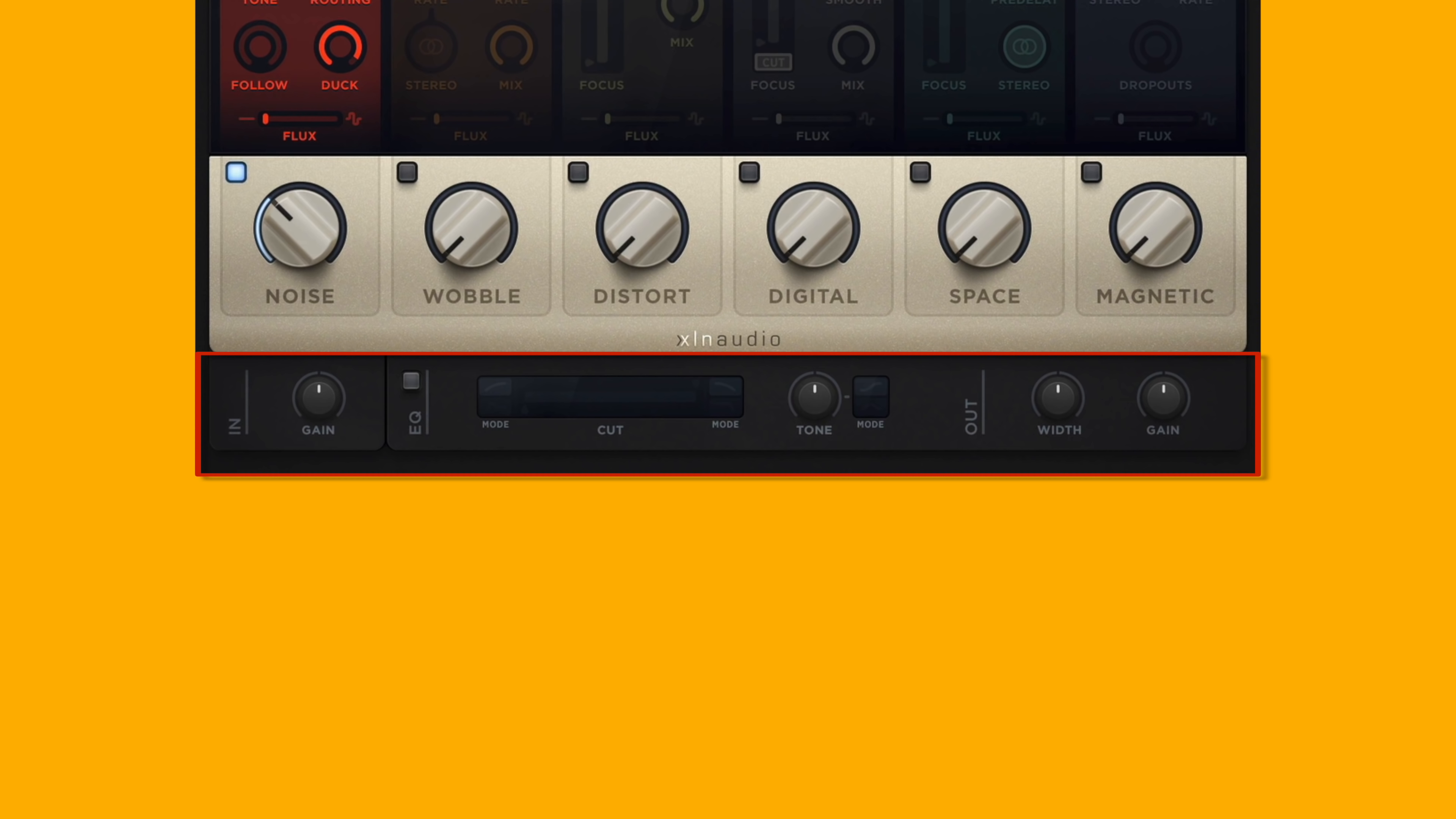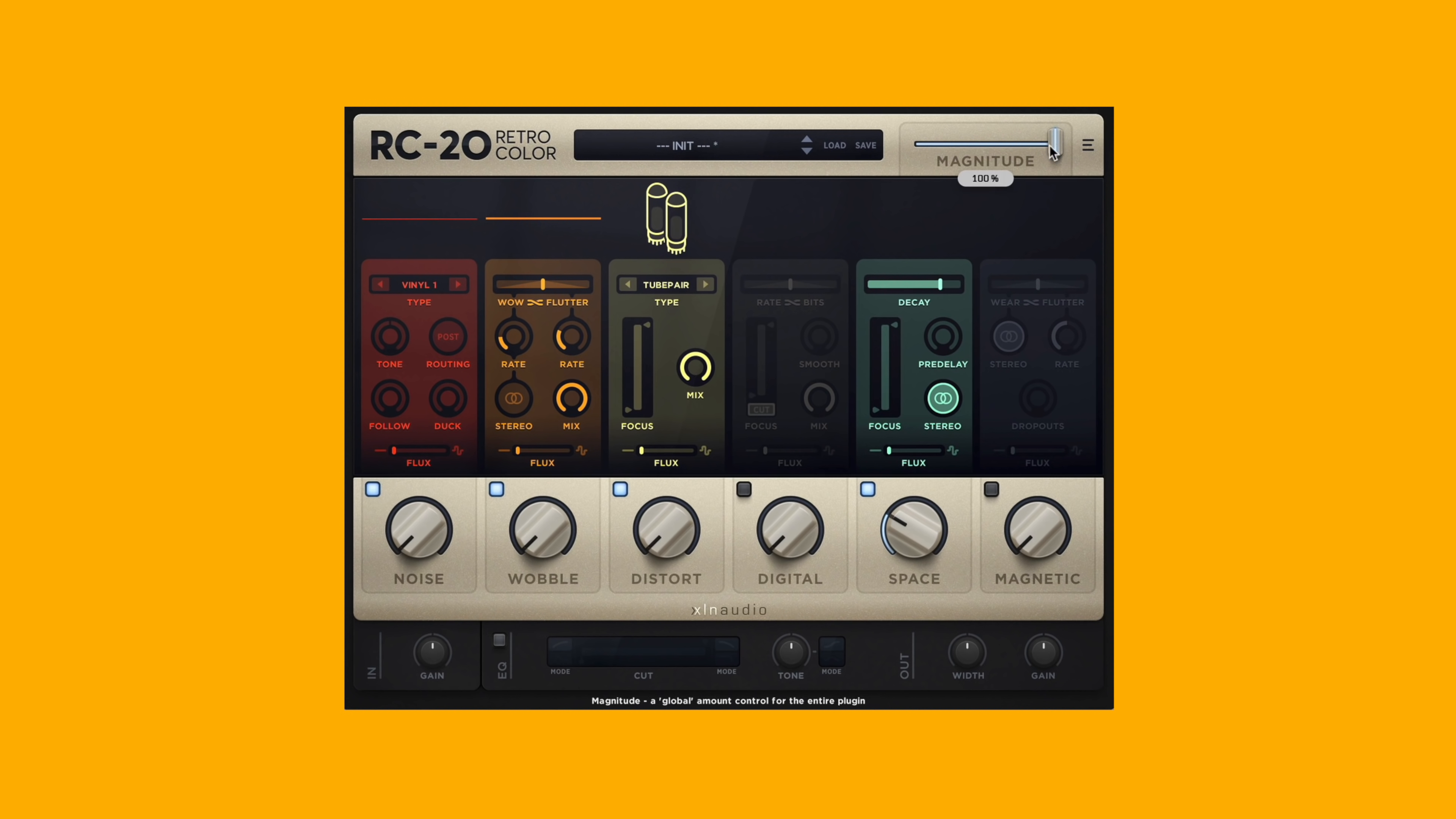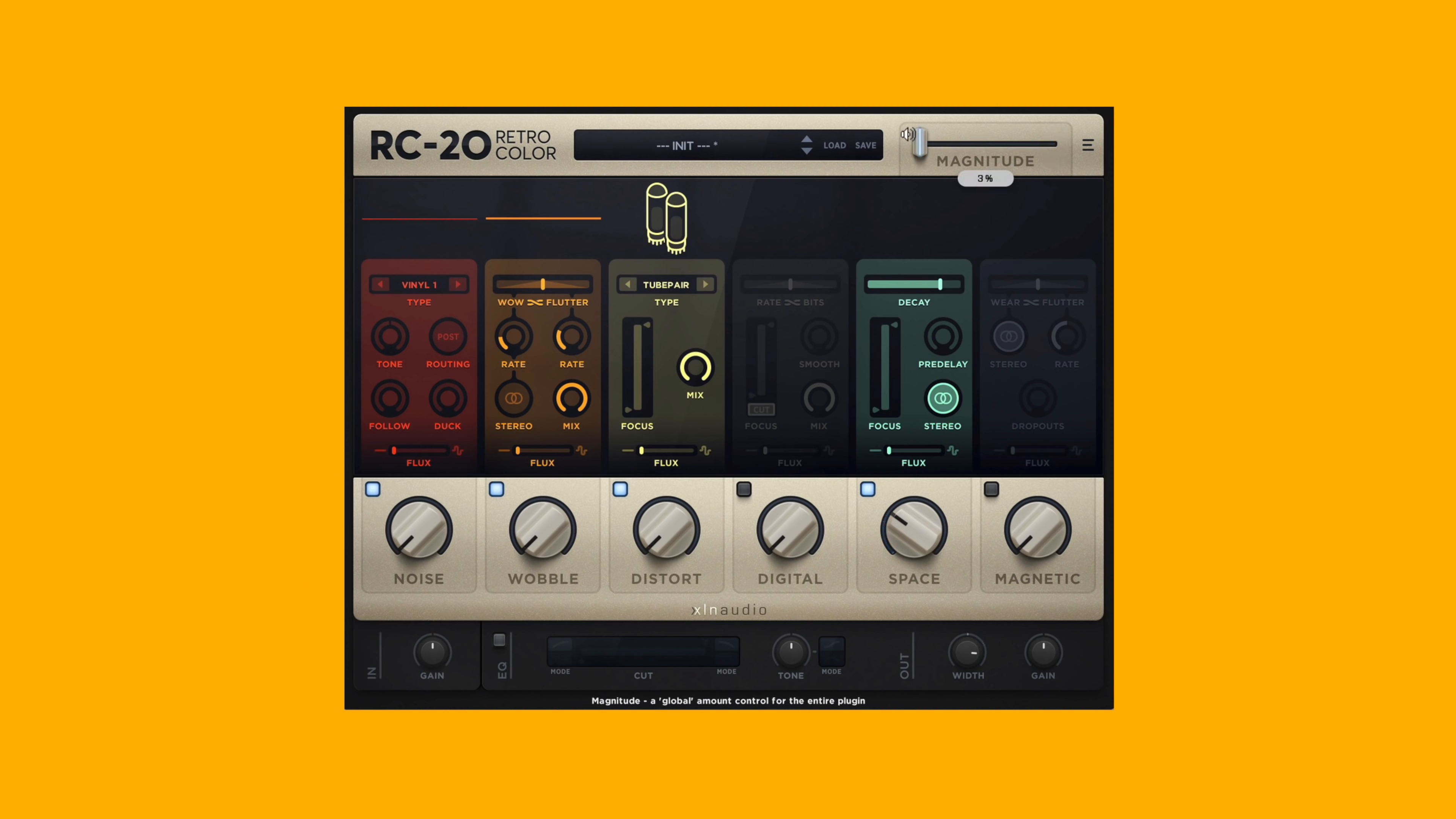The UI for RC-20 is broken down into four main sections: the top section, the effects modules, the big knobs, and the master section. The top section is here - this is where you can choose presets as well as slide the global magnitude.